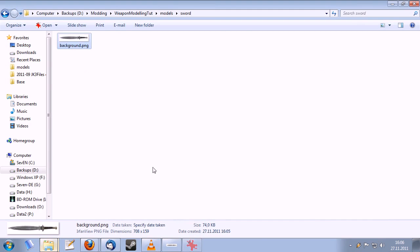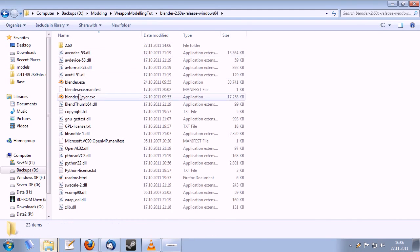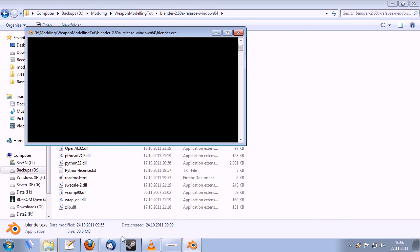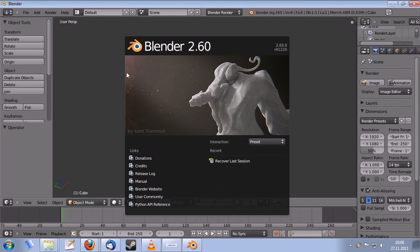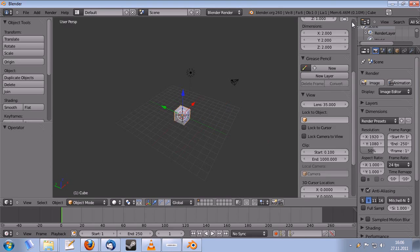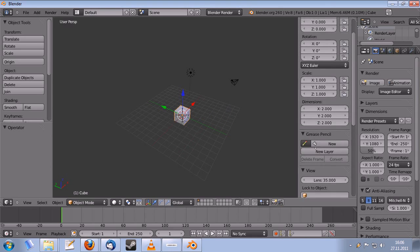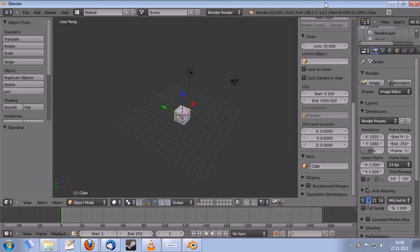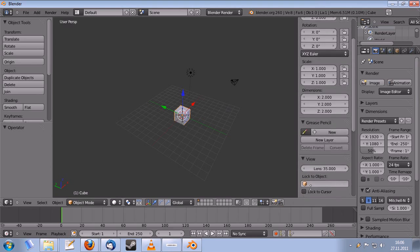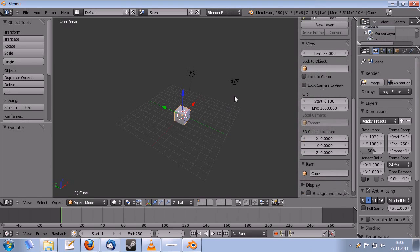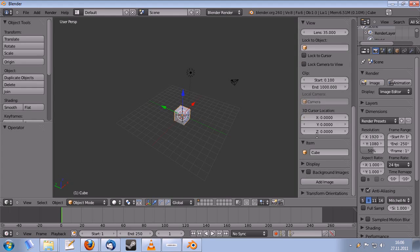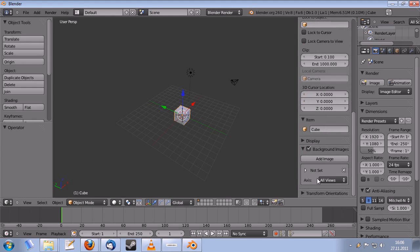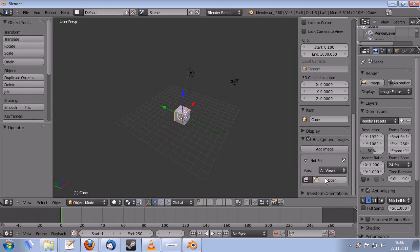And I'm going to use that in Blender now. I'm going to start Blender. And press the little plus on the right side to get the settings here. You can also press N to show and hide them. And activate background images. Add an image. Open.